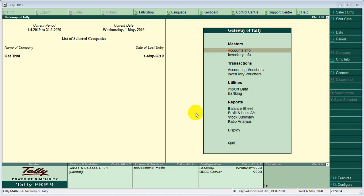Hi Friends! Today we are discussing Tally Customization. Today I introduce address book TDL.